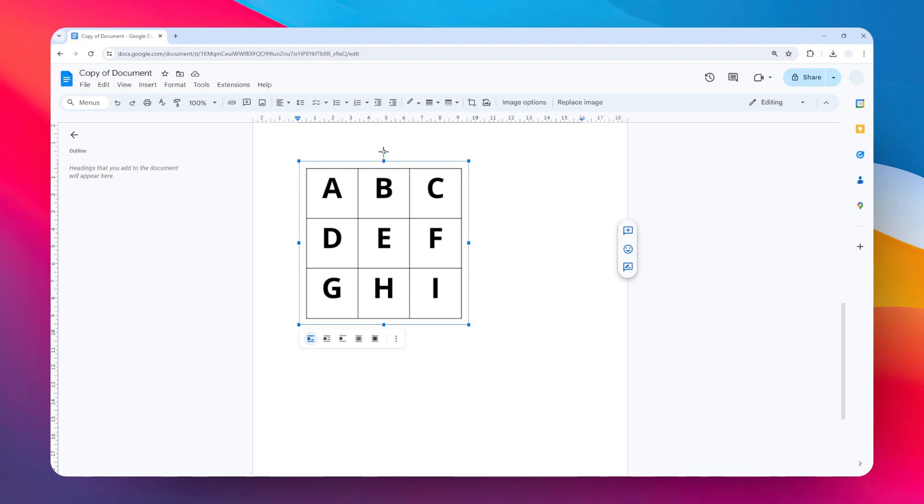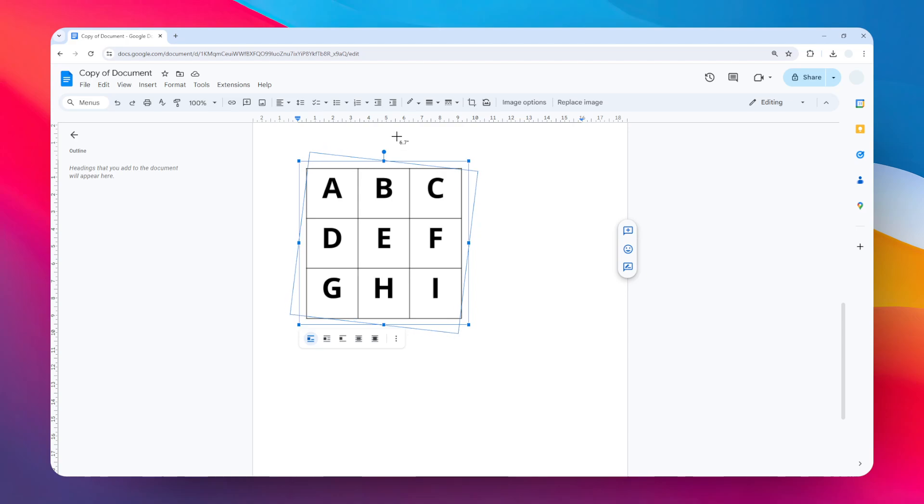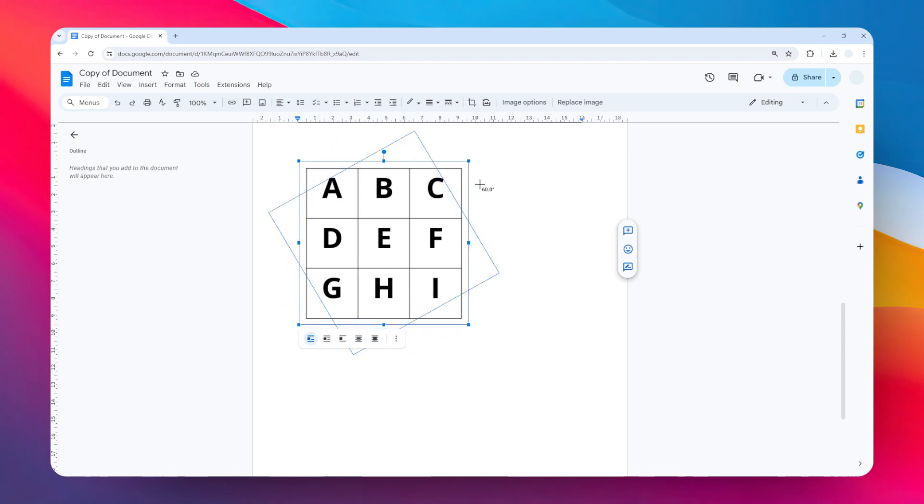Right now, as you can see here, we can start rotating the table. Just select the image and you can click on this point and then drag it to the left or to the right to rotate it. And again, the Shift key is very important here—you want to hold the Shift key to give you this nice rotation.